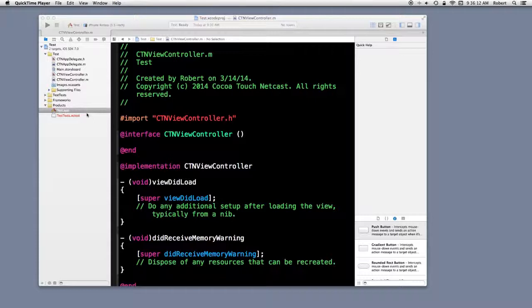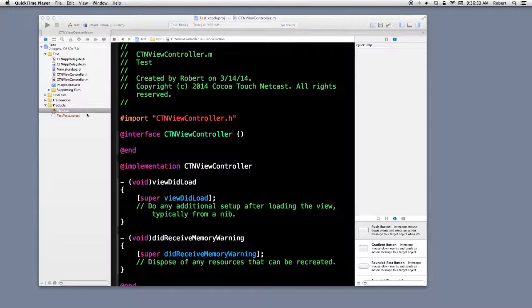Now, the difference comes into play with options that are given the build process, particularly the compiler. In a debug build, there's additional symbol information to support debugging, and code optimization is turned off.